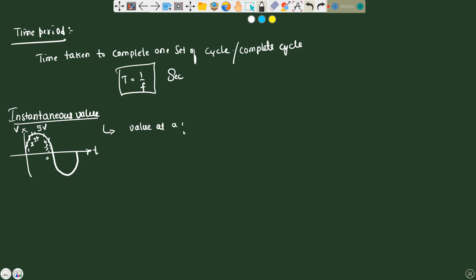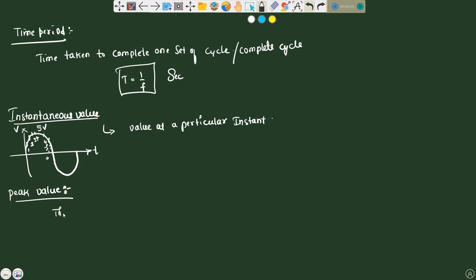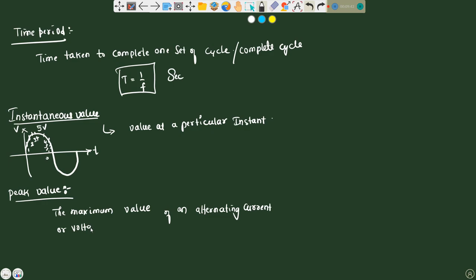Peak value and maximum value are one and the same — they refer to the maximum value of an alternating current or voltage. For example, if we have a sine wave and the maximum value is 10 volts, then the peak value is 10 volts.